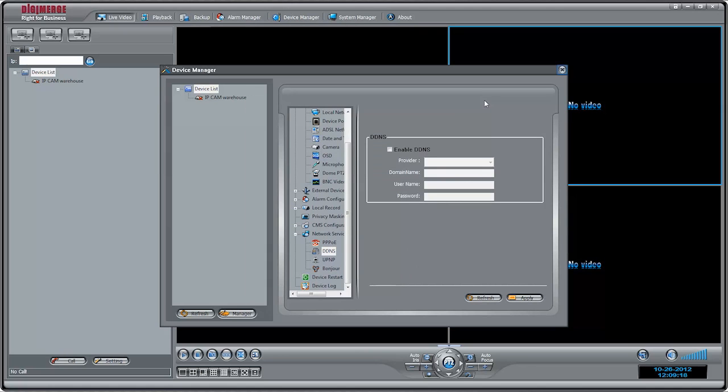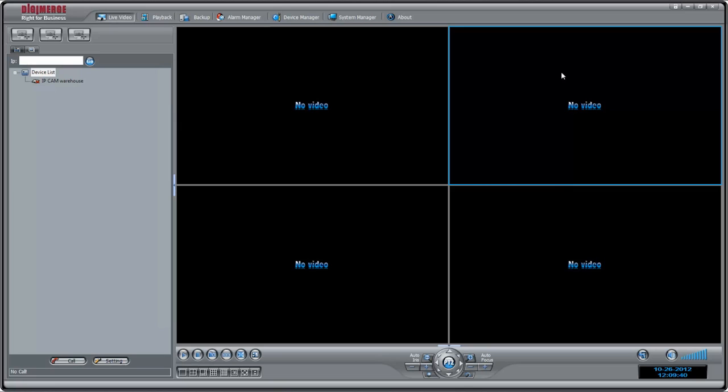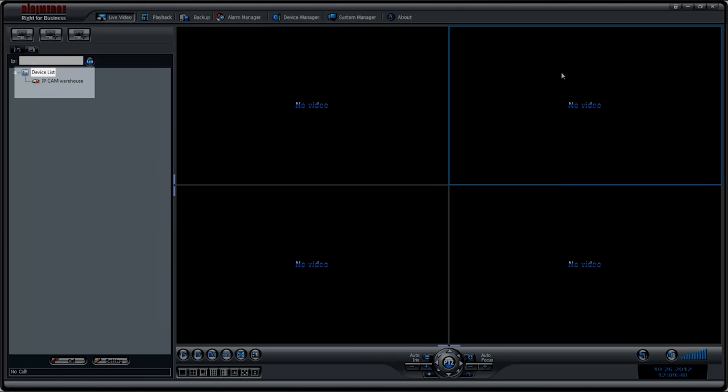Close all windows to return to the Live Video screen. The newly added camera will appear in Device List. Please note that SyncroV shows a red X icon for cameras outside the local network. This is normal and does not affect your ability to connect to the camera.